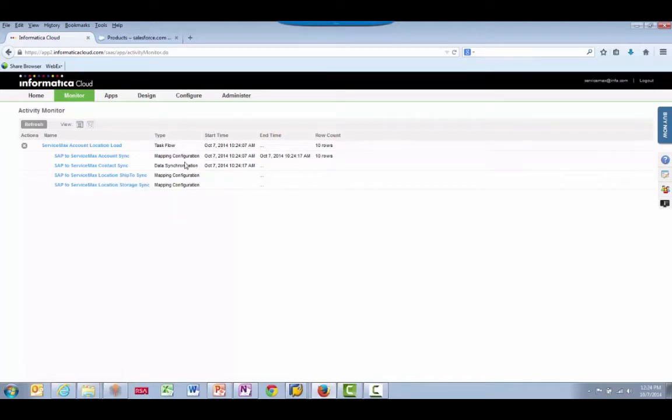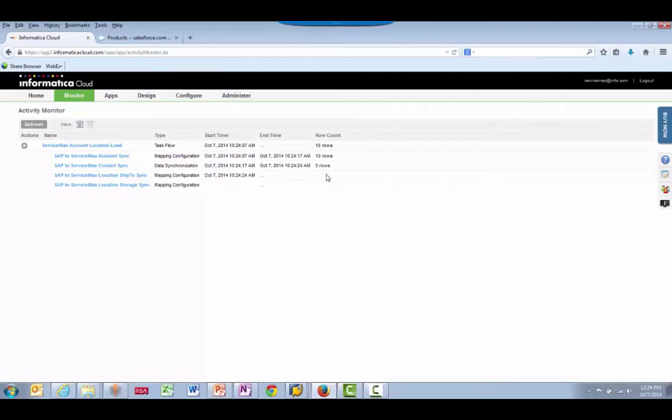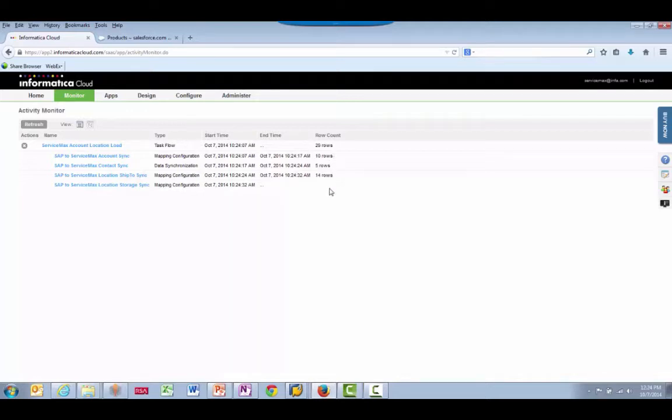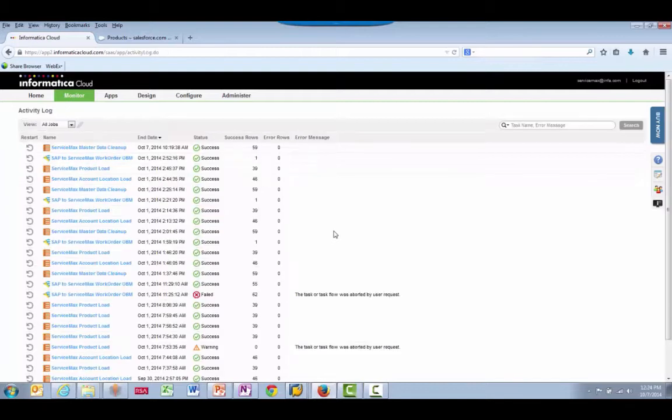We can see the job results updating dynamically as data is sent across from SAP to ServiceMax. When the integration is finished, it will bring us automatically to the Monitor tab. It's done.